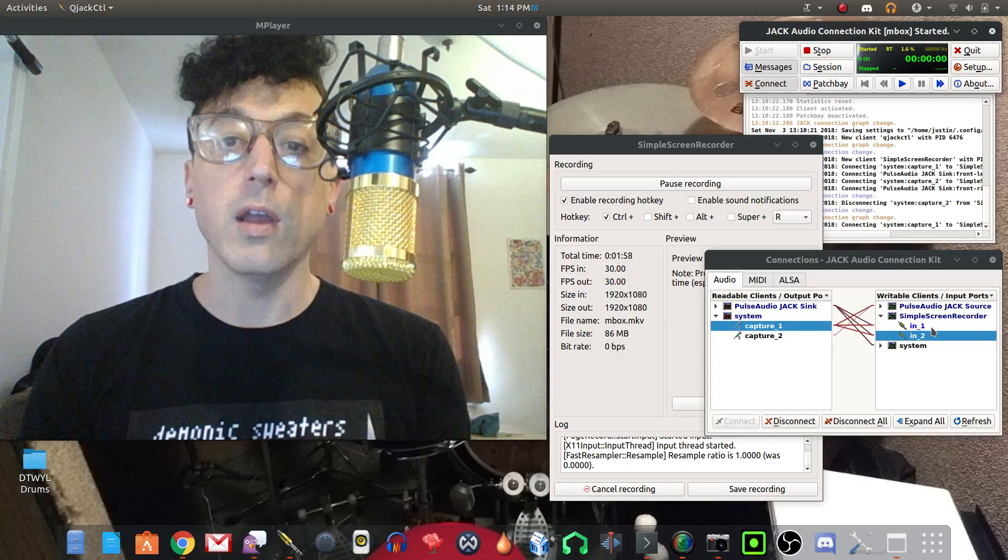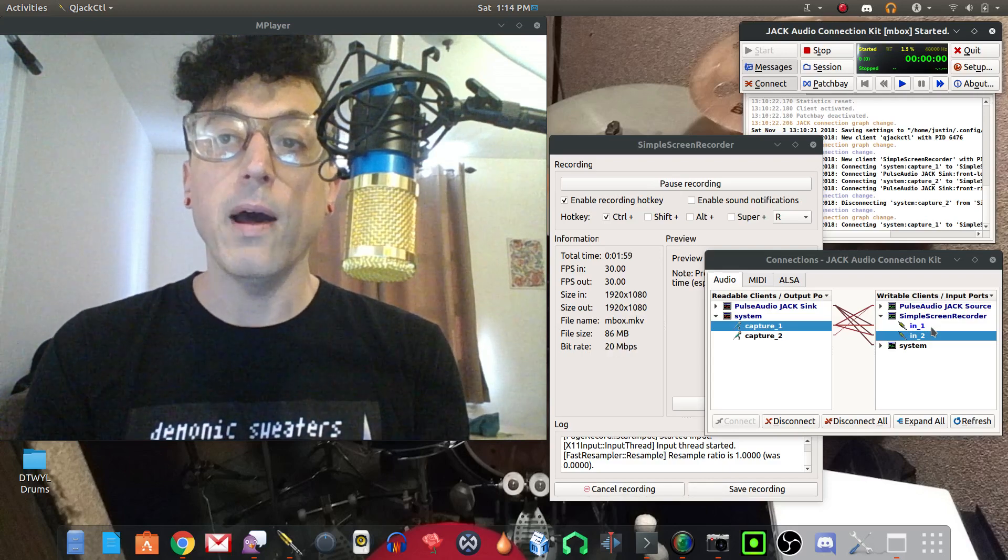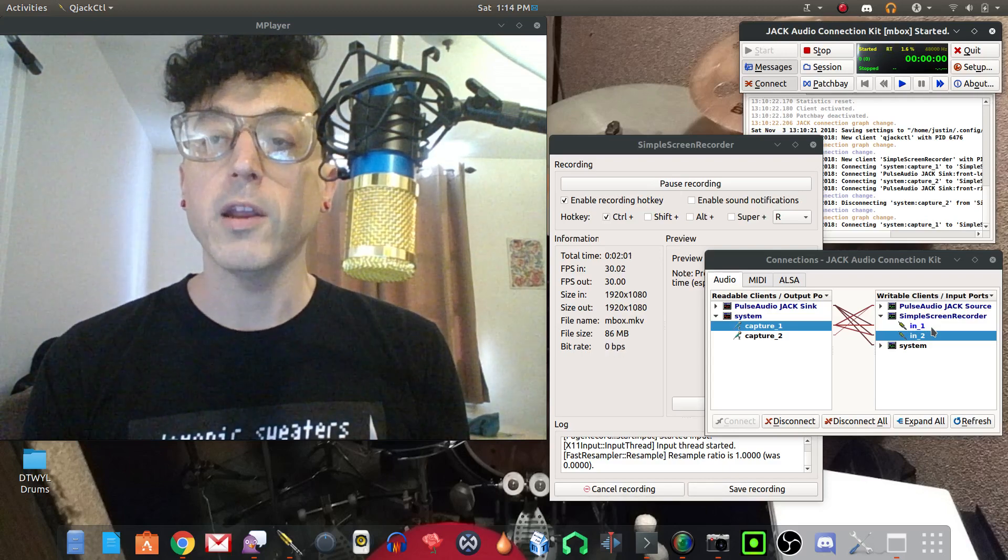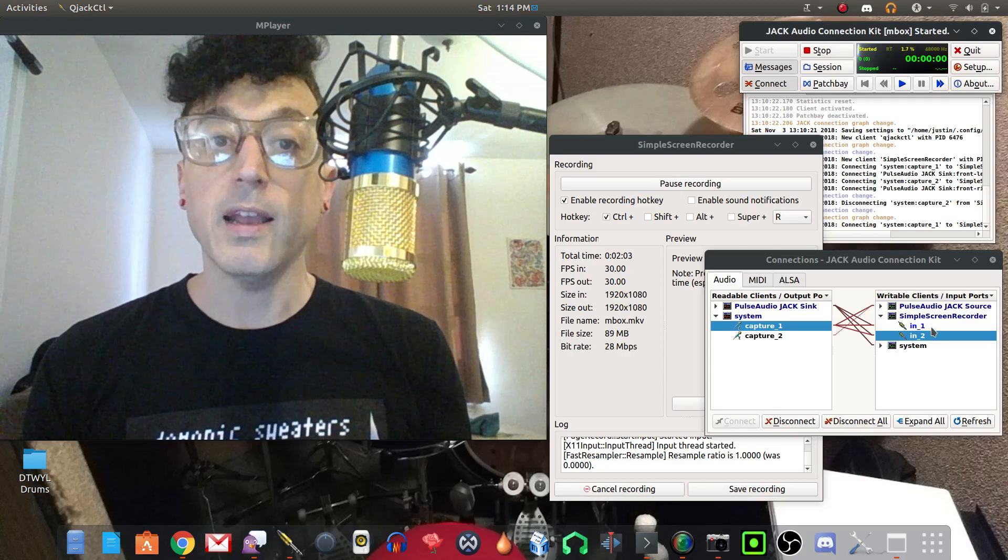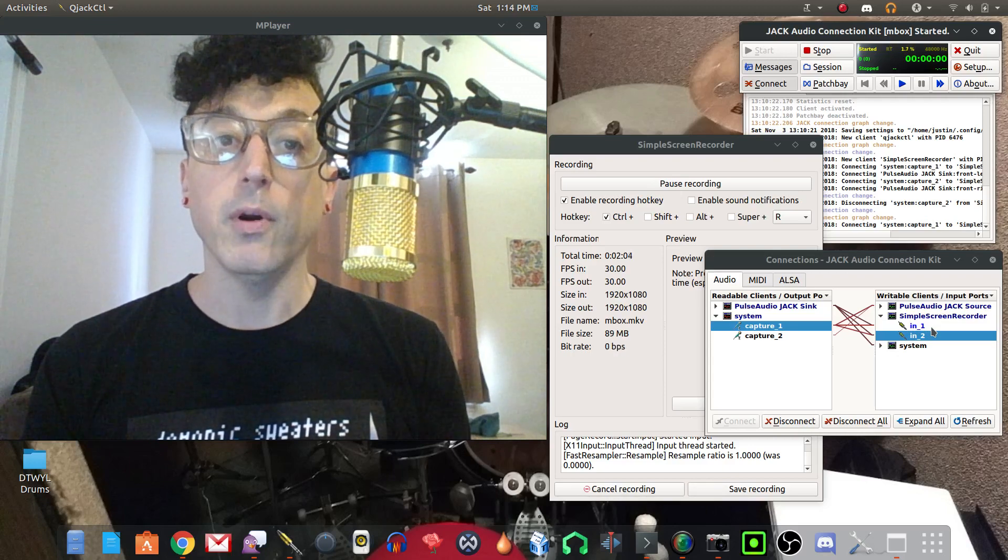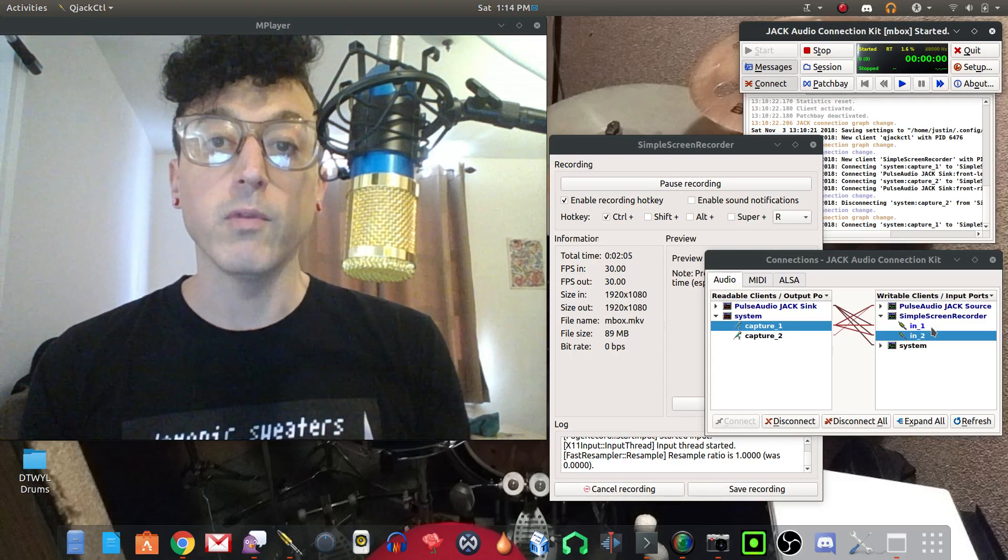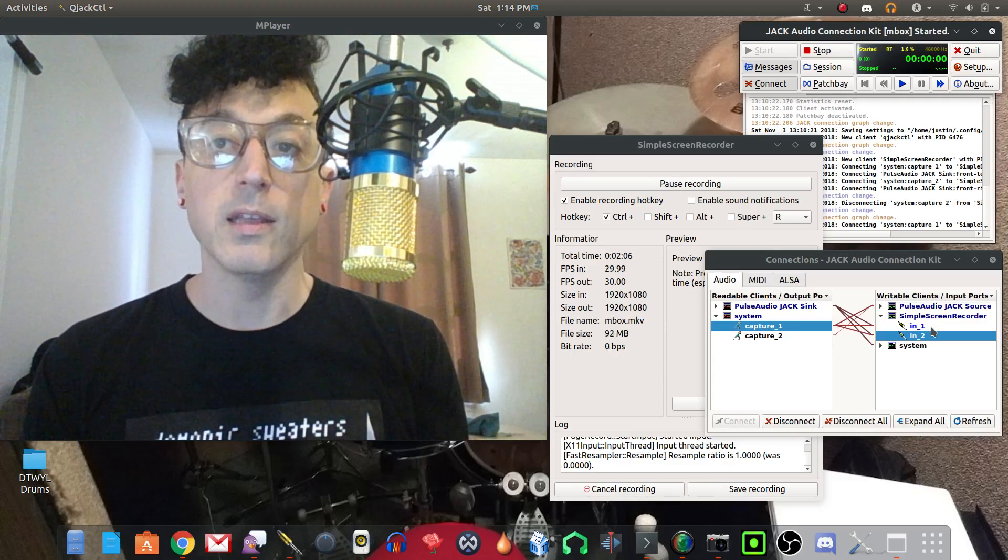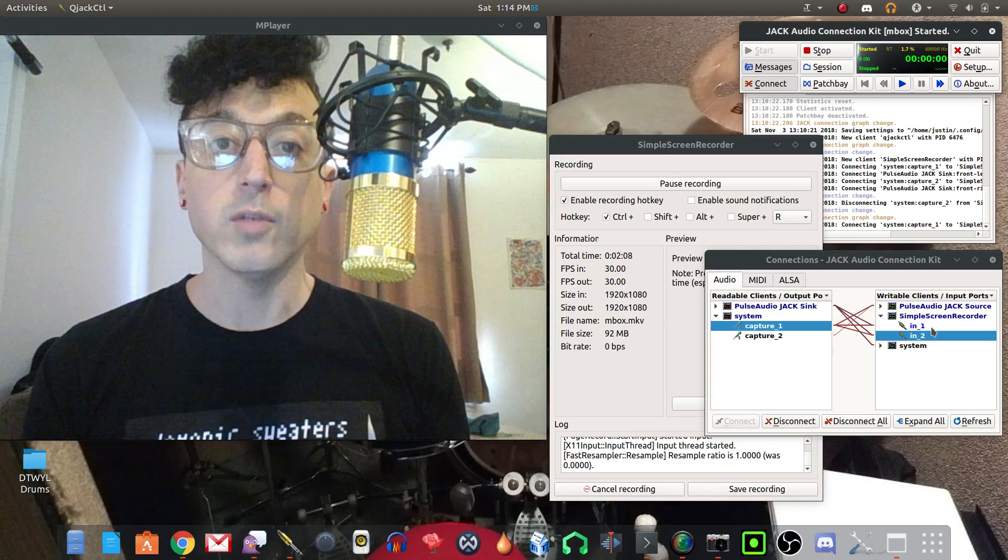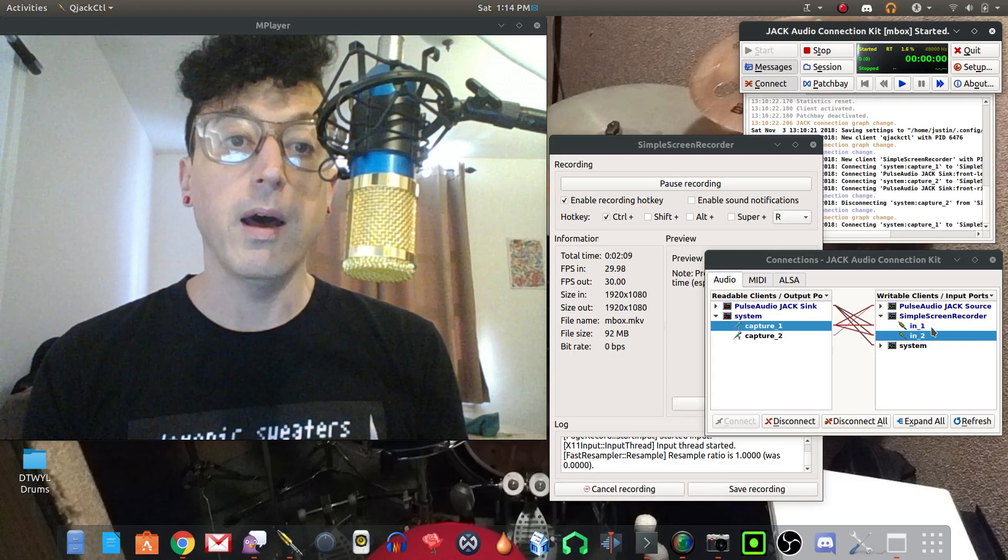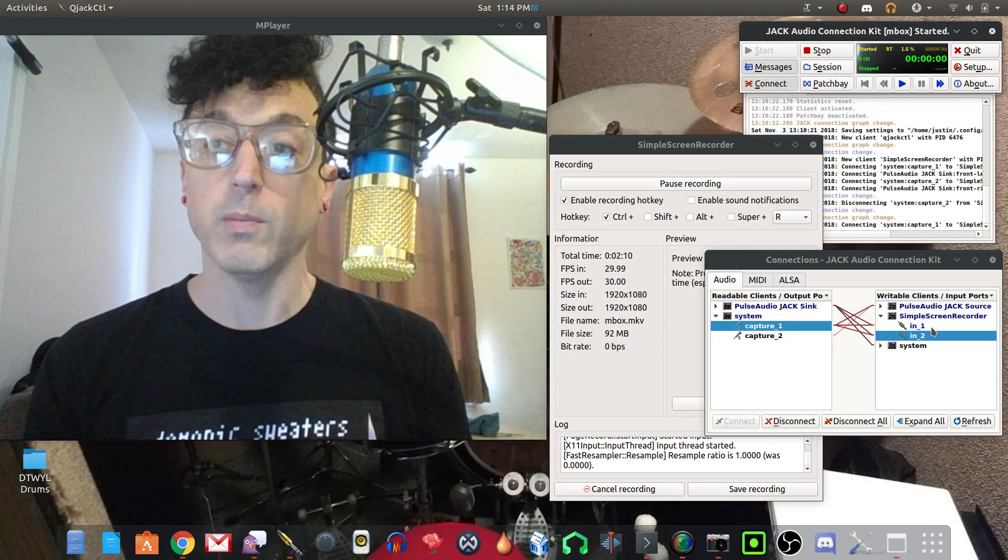And do the trick that I showed you in another video about using more than one audio interface in Jack. And then I can have six inputs through the mbox and the Alesis interface and record those directly into Mixbus which will be pretty awesome.